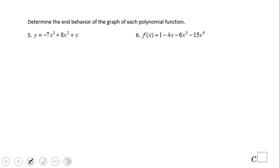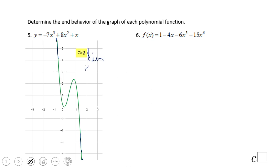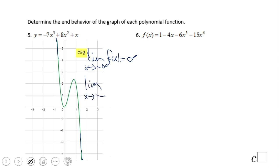So basically, what we're going to do here is look at these: the degree is odd and the leading coefficient is negative, so the graph should look something like this — left up, right down. The limit when x approaches negative infinity of f(x) equals positive infinity — that is left up. The limit when x approaches positive infinity of f(x) equals negative infinity — that is right down.